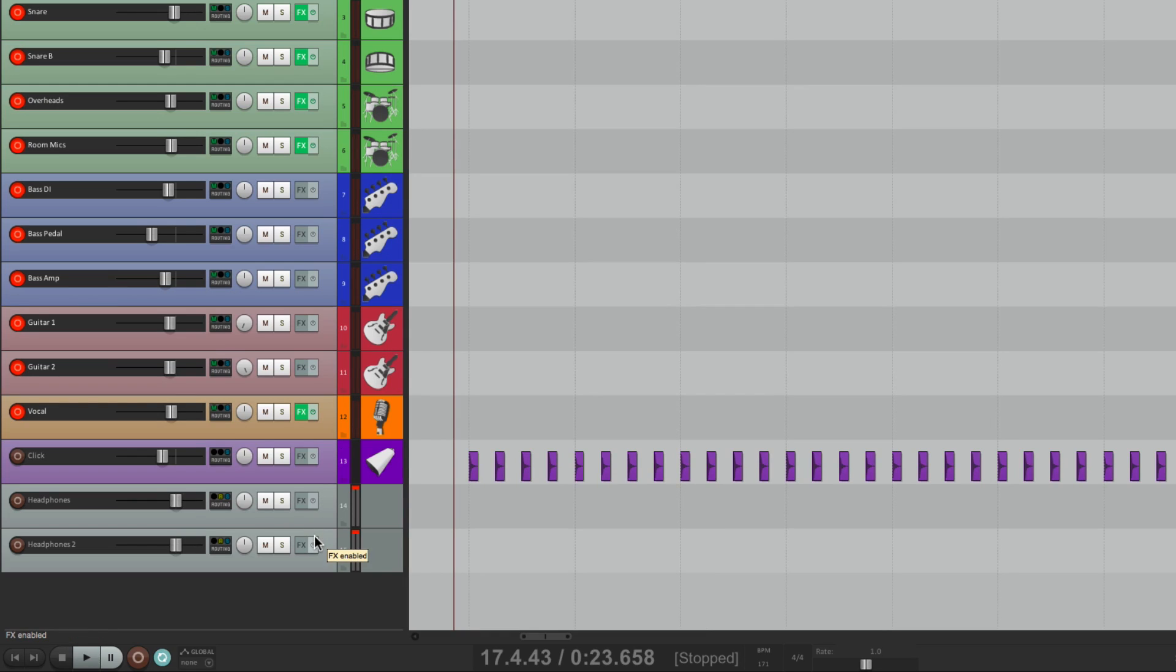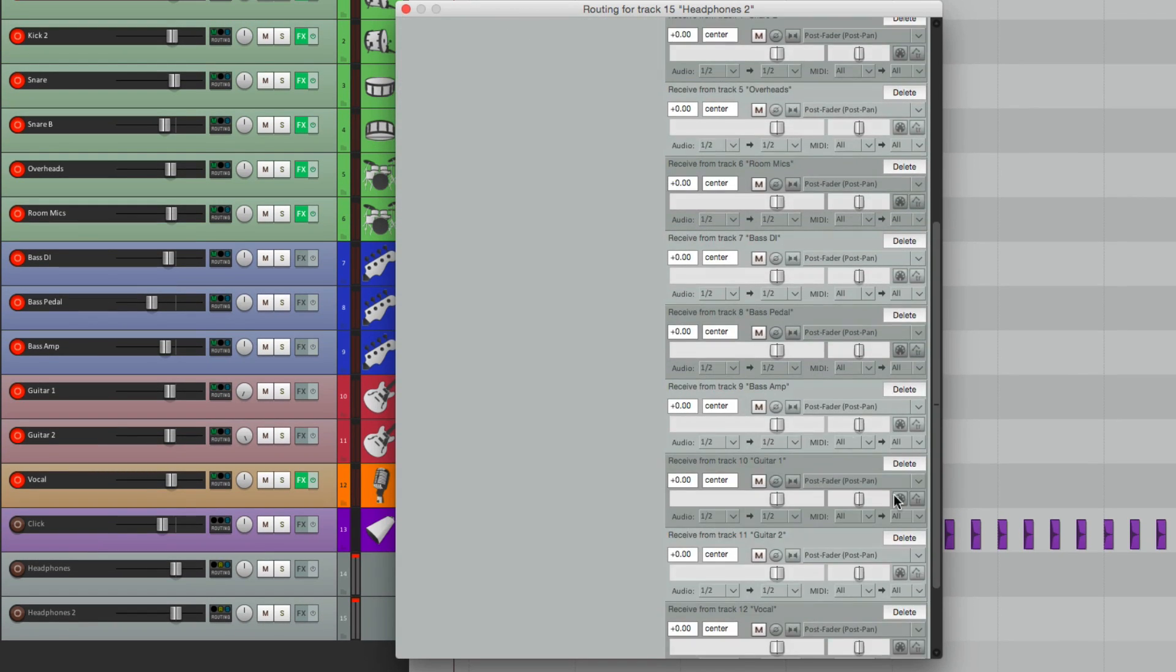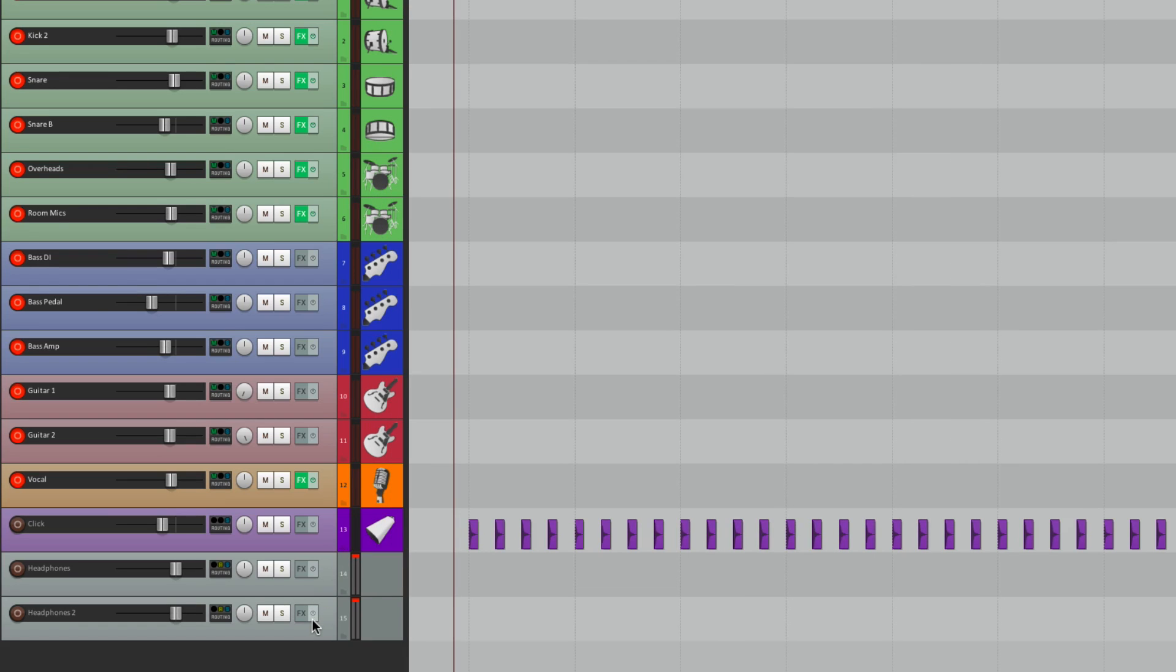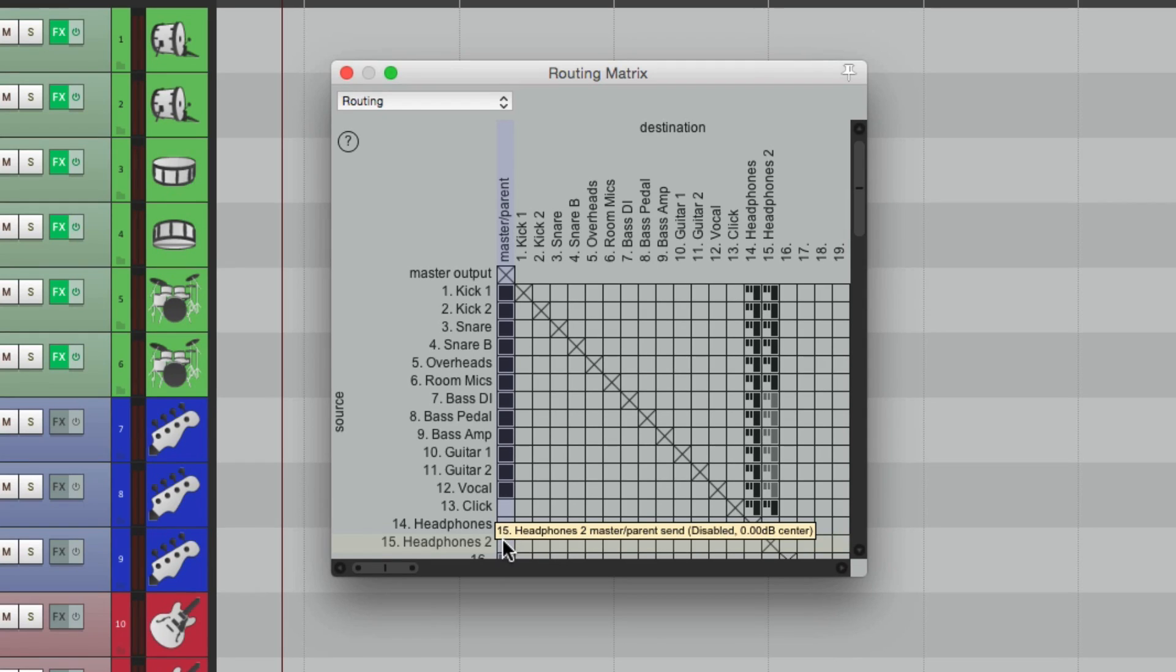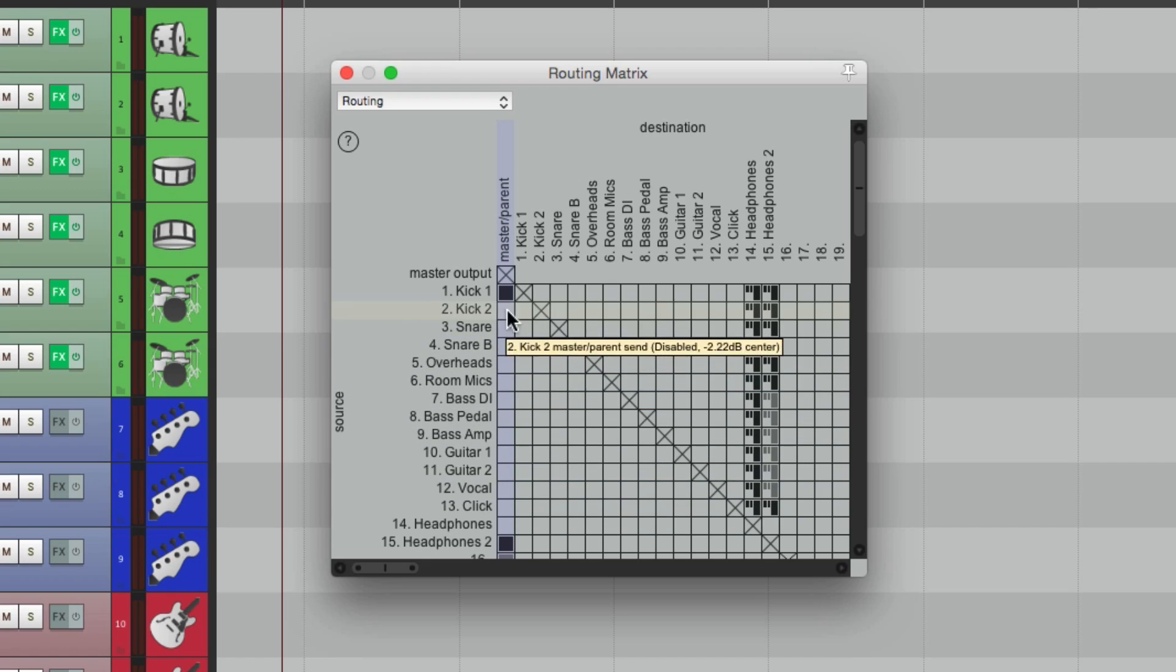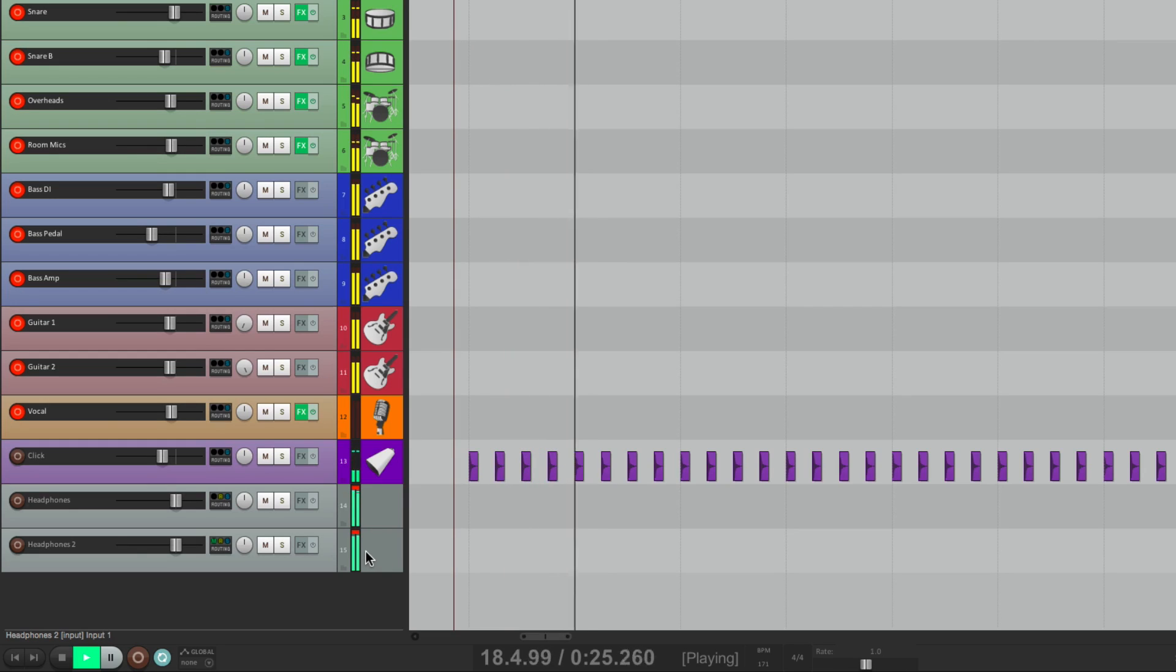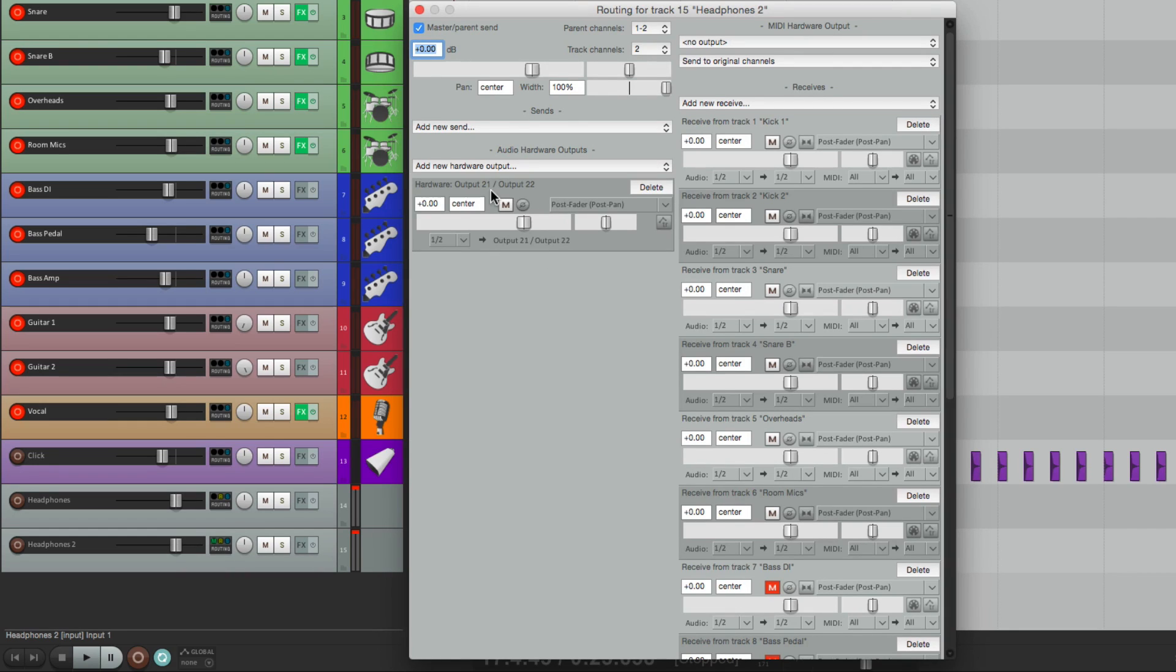But let's say on the second headphone mix, it's set up for the Drummer, and he just wants to hear the Click but not the rest of the band. So we'll turn off the Bass, and the Guitars, and the Vocal. But we'll keep the Click. So now if we want to hear this, go back to the Routing Matrix. Turn the Master Pair and Send on for this one, and off for the others. And now we're just hearing this track. So that's the mix the drummer's hearing in his headphones, which is set up on Output 21 and 22.